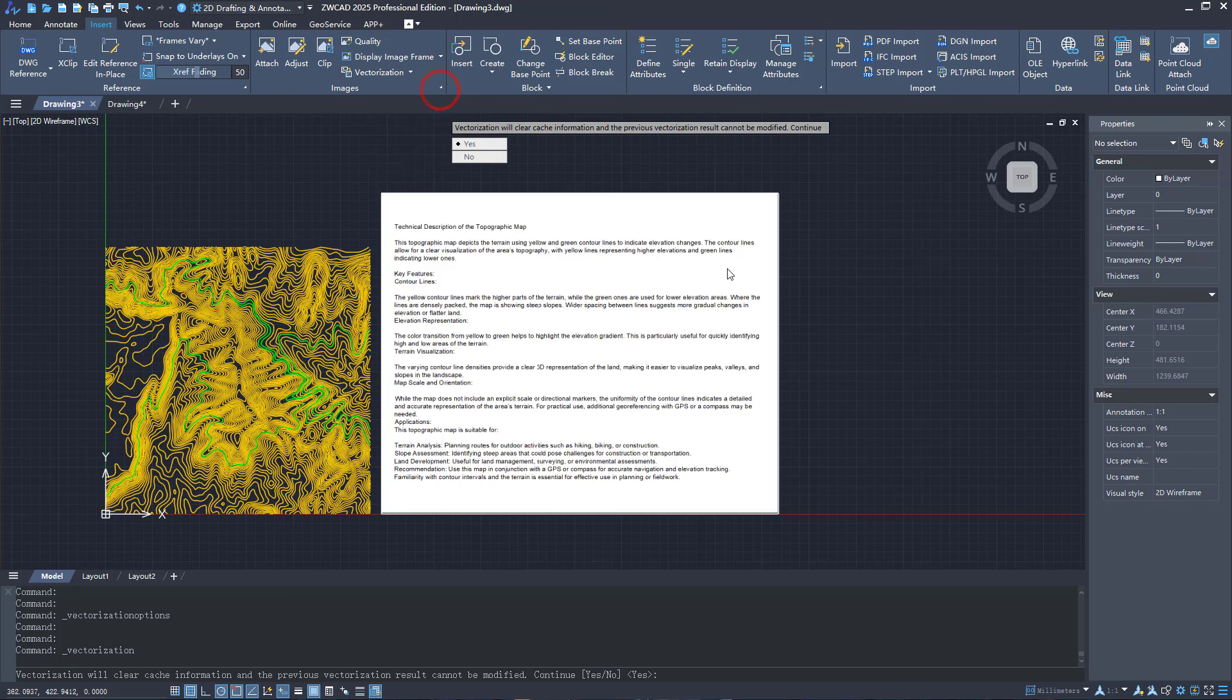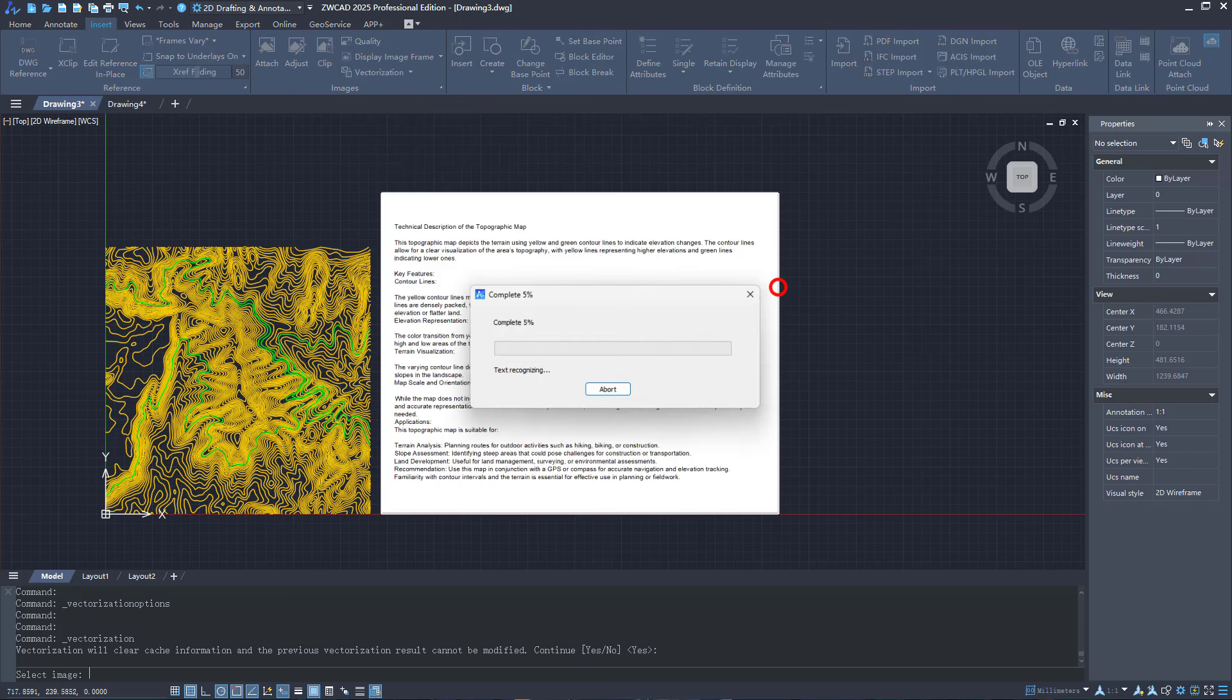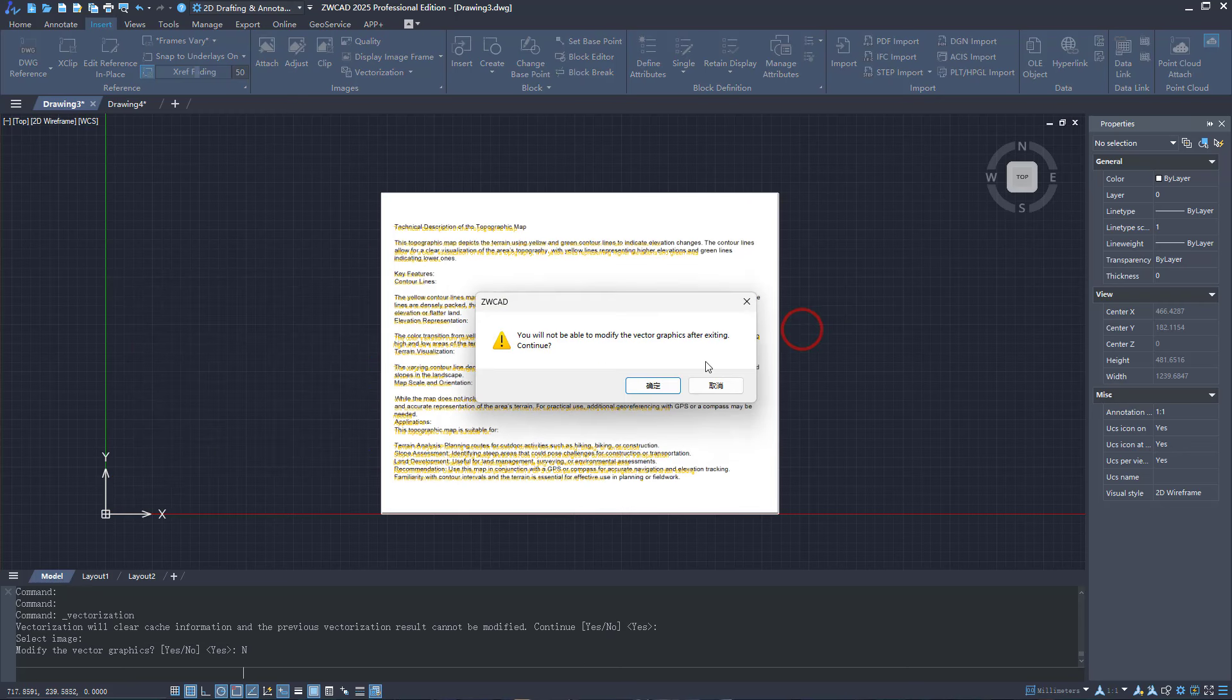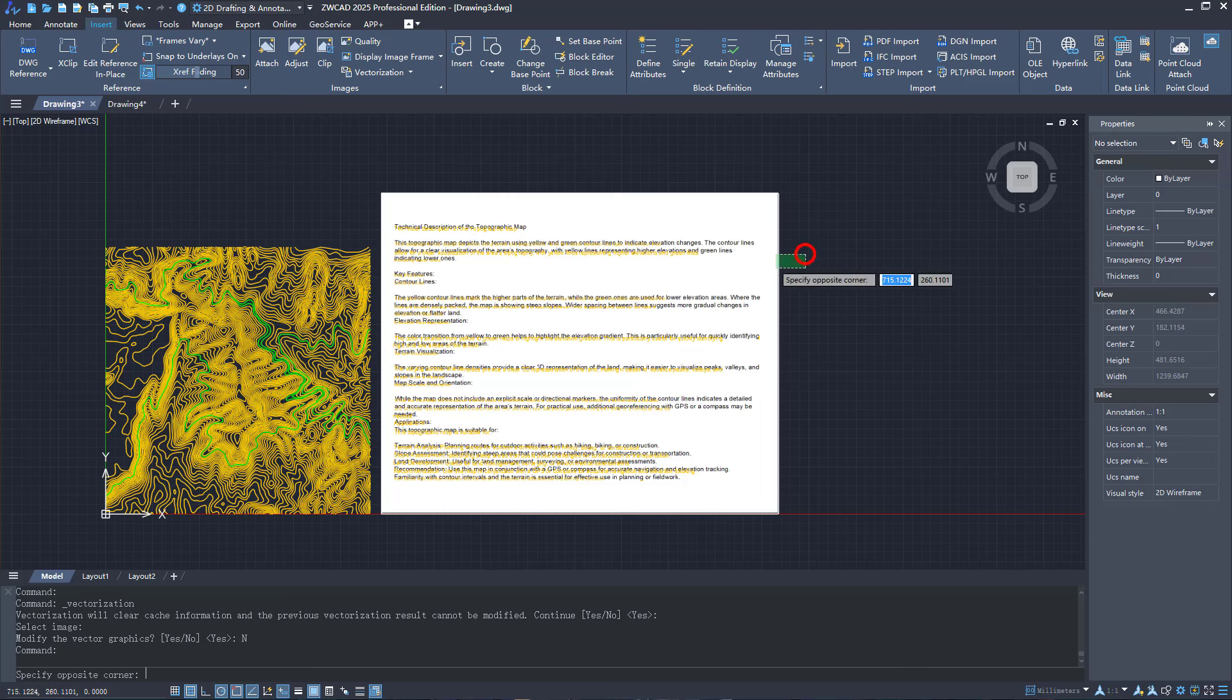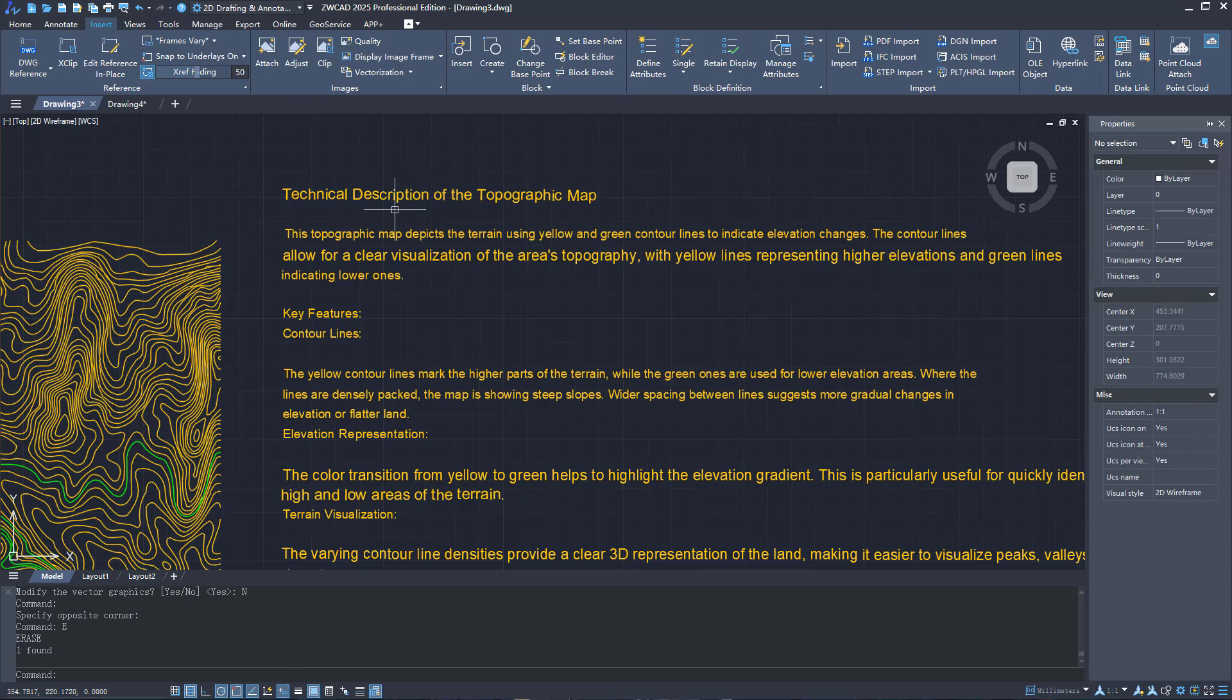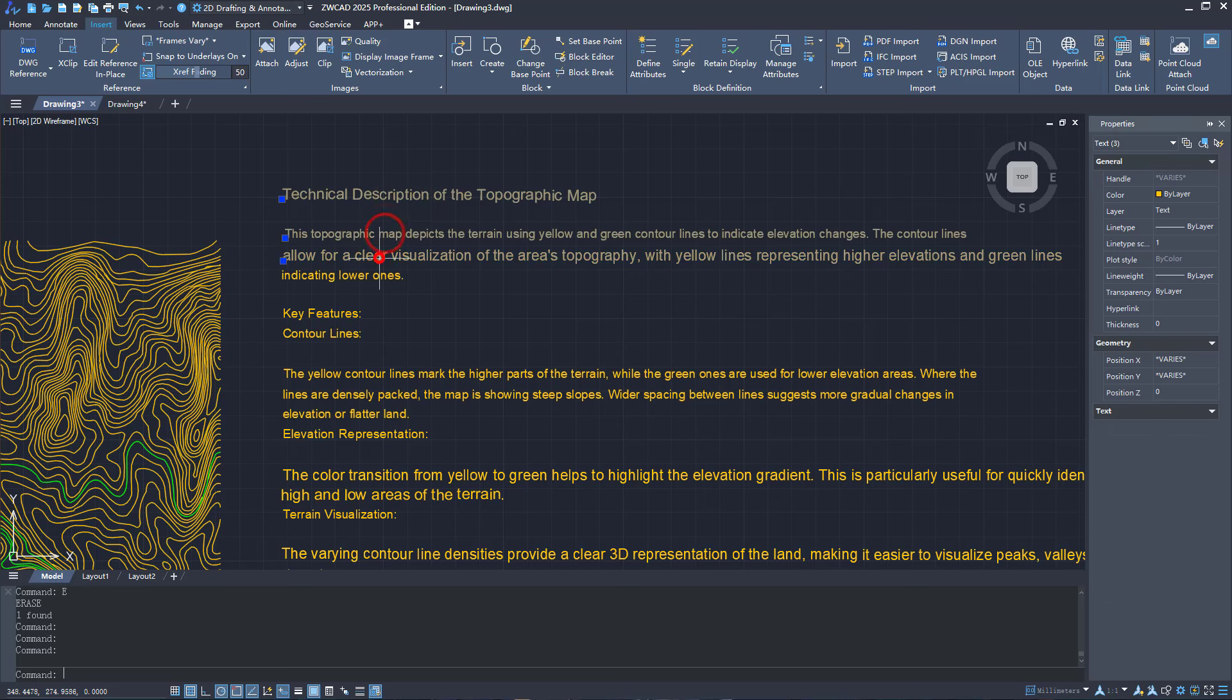Now let's try the Text Conversion feature. You'll see the text has been converted to single-line text.